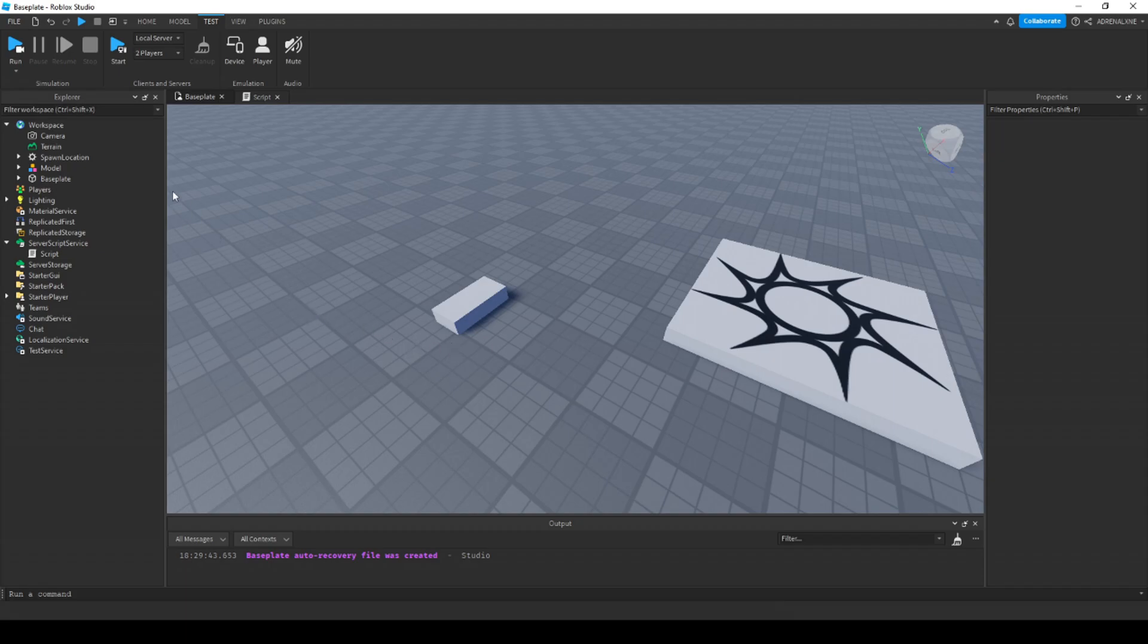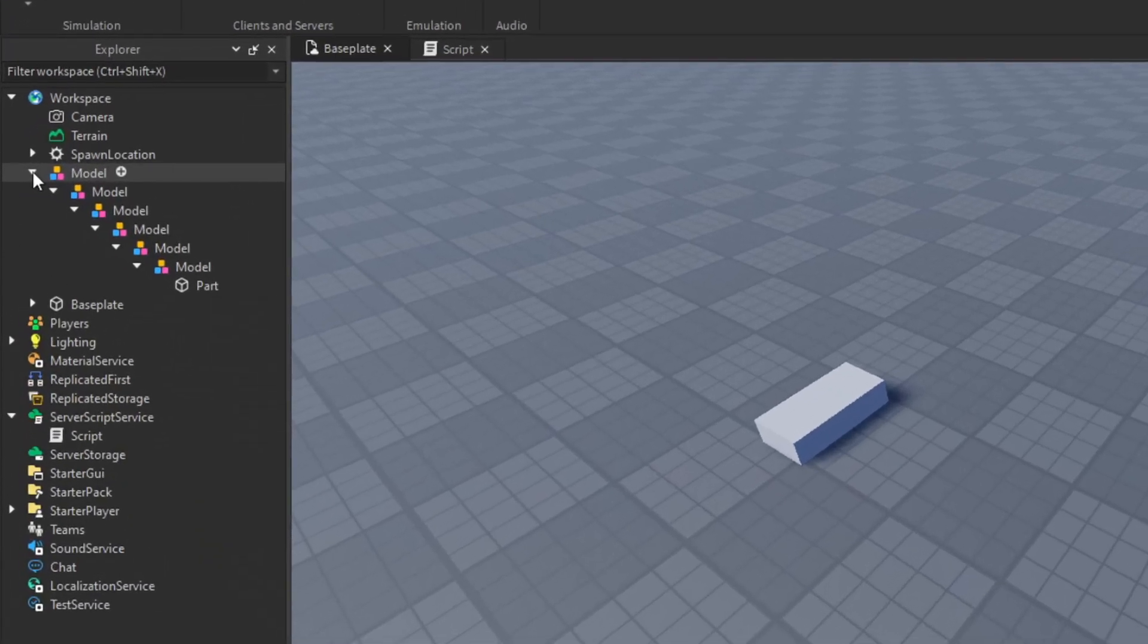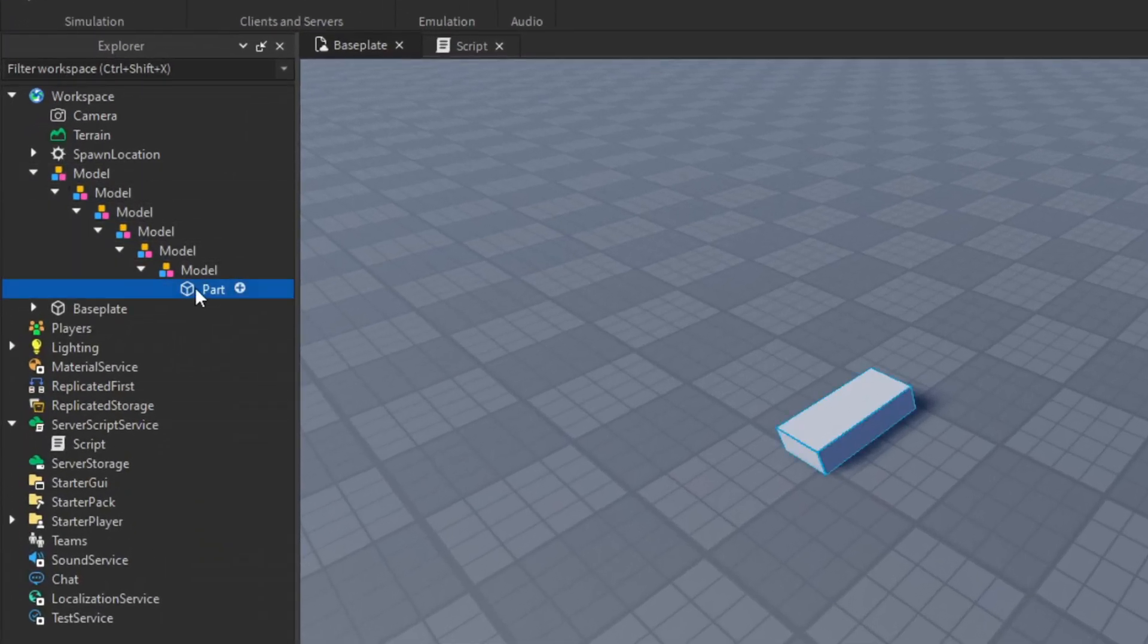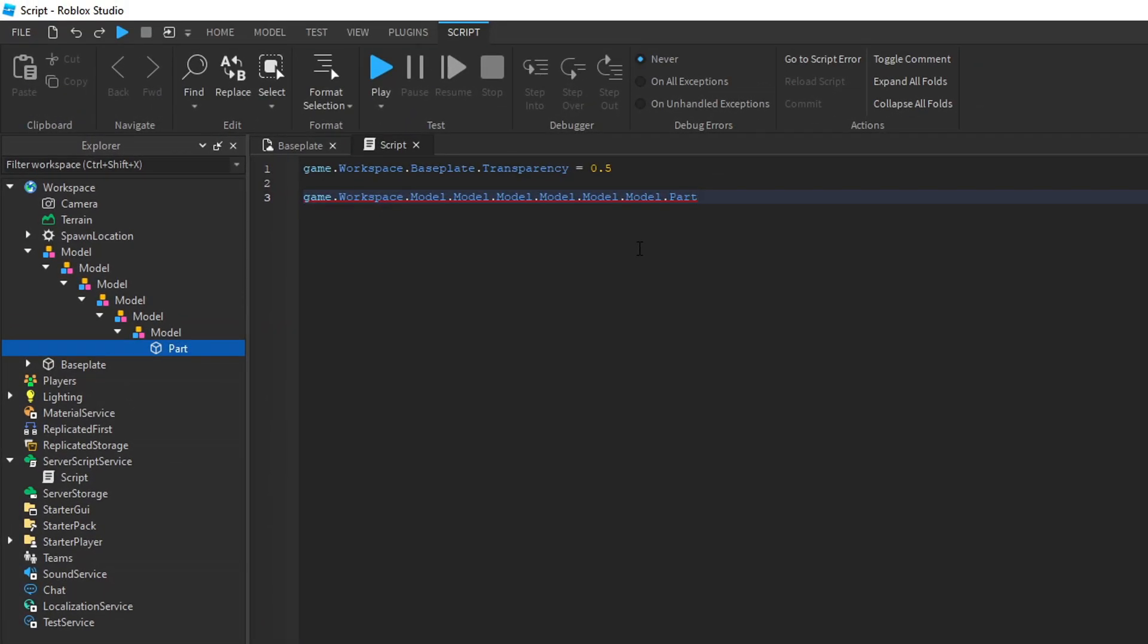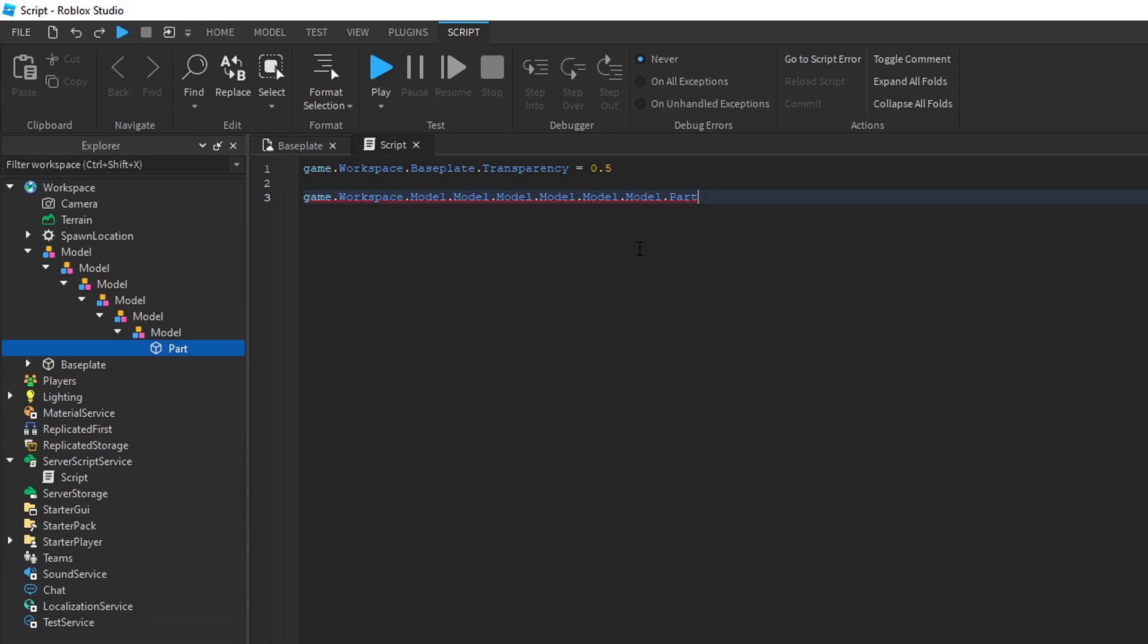Referencing can get tedious and hard at times. For example, if I wanted to access a part in the workspace that had a lot of parents like this, I would have to start from the game, go to the workspace, and all the way down to that part. And I would have to do this every time I want to do something to that part. That's where variables come in.